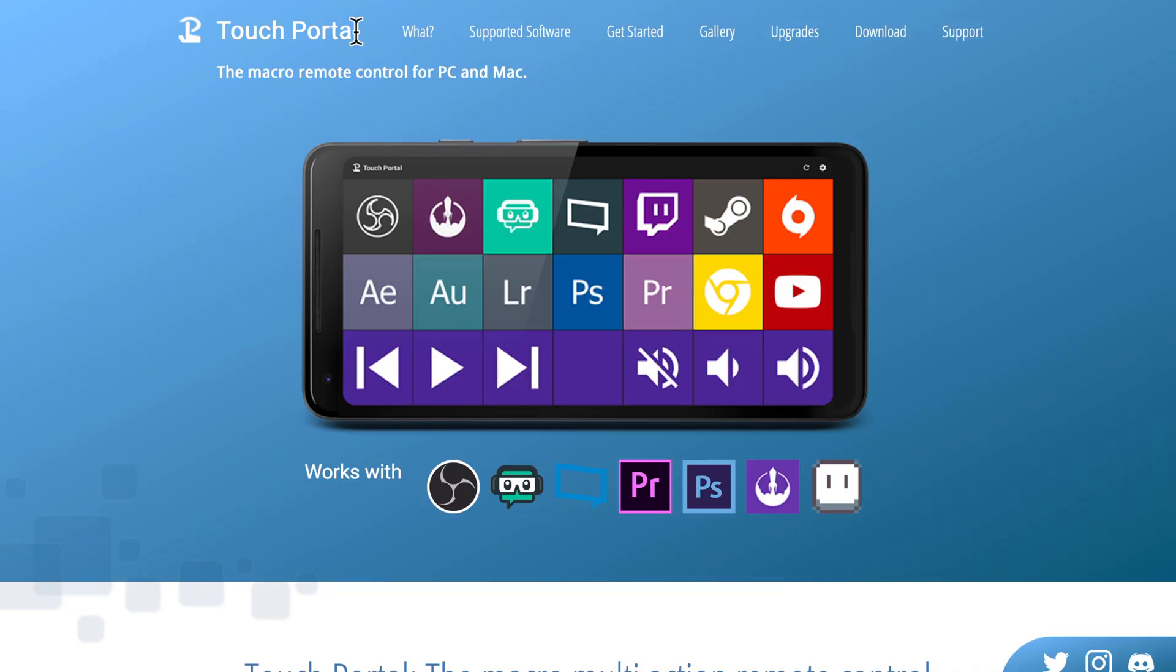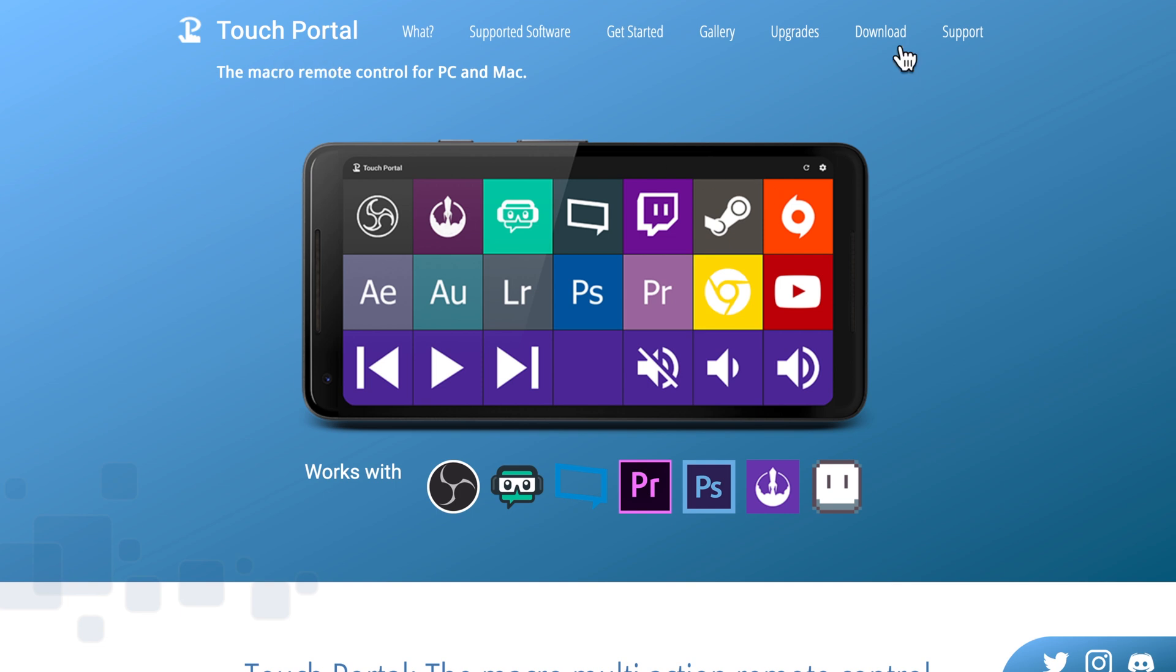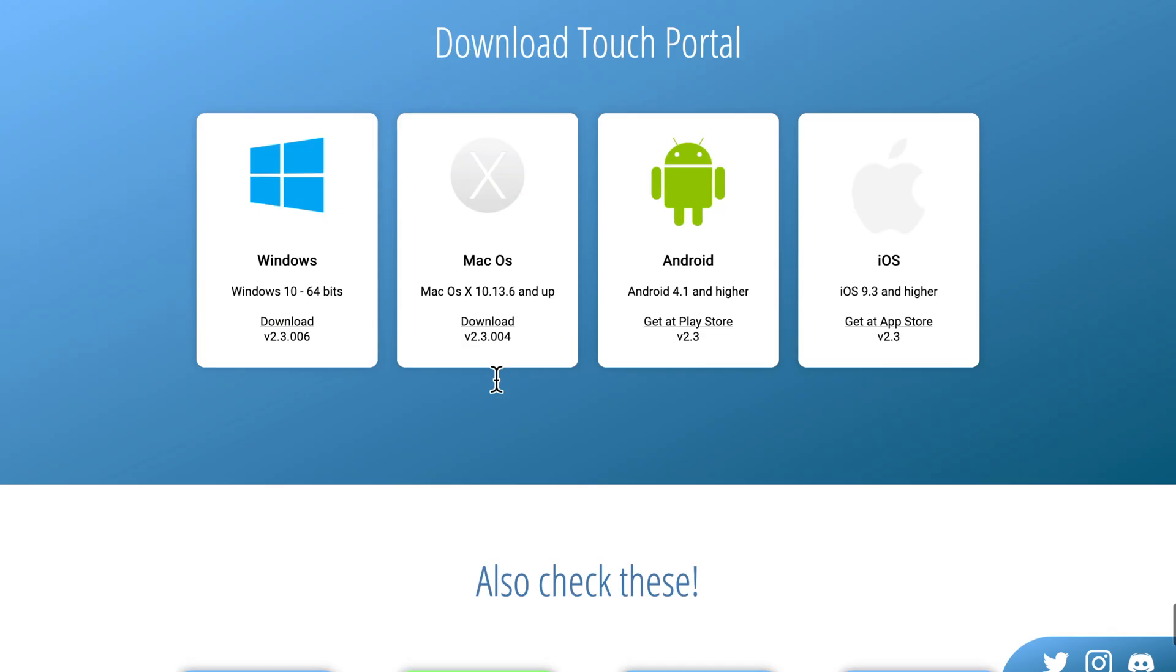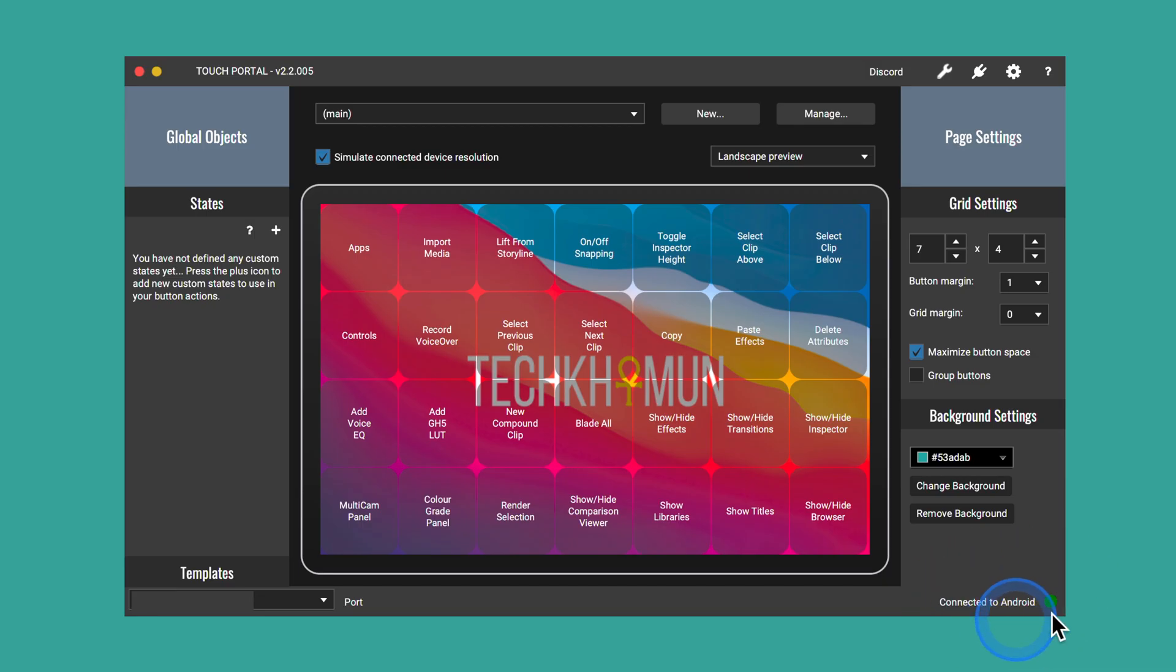Next, you want to head to Touch Portal's website, which I'll have linked down below to download it onto your Mac or PC, and then in the App Store of your smartphone, search up Touch Portal and then download it and install. The phone automatically finds the computer as long as it's all connected within the same Wi-Fi, and that's as simple as that.